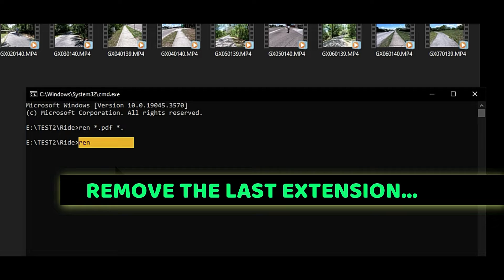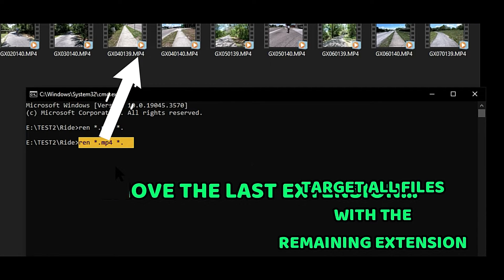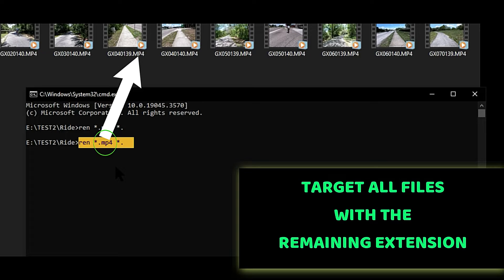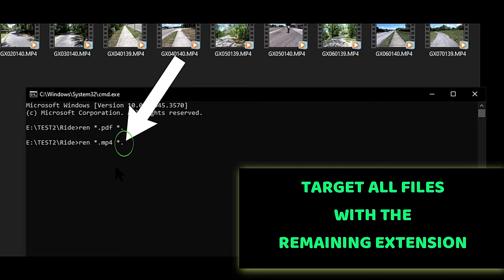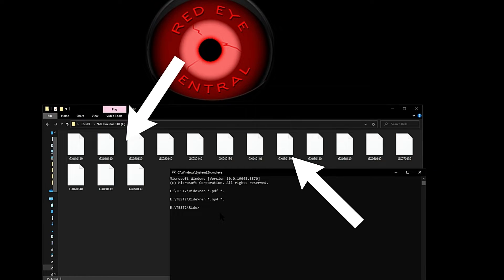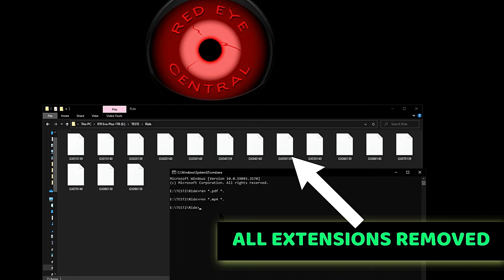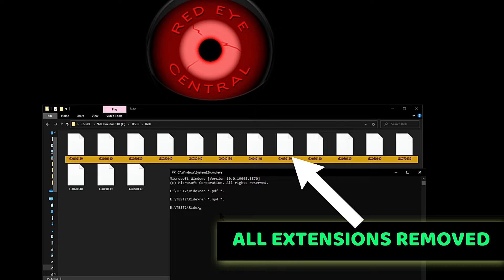The commenter's question — they wanted to know how to remove both extensions. To remove the next extension, we're just going to do the same thing. Type: ren space asterisk dot mp4 space asterisk dot. Again, that's going to tell the system to remove that last extension and replace it with nothing. Enter. It just renamed all of those files to contain no file extension. We're just left with the raw file names.